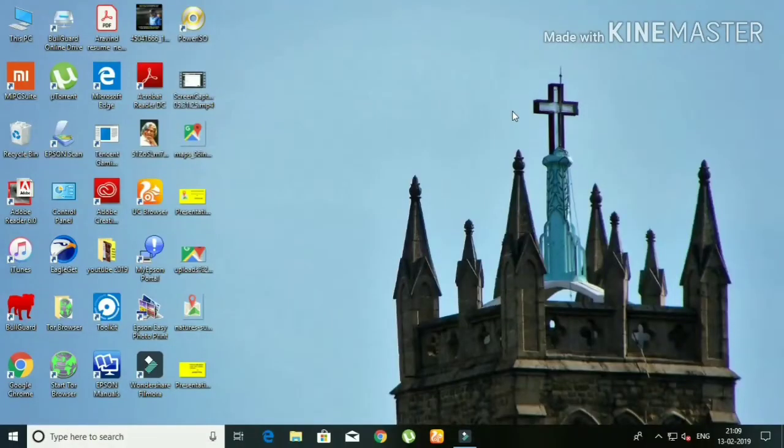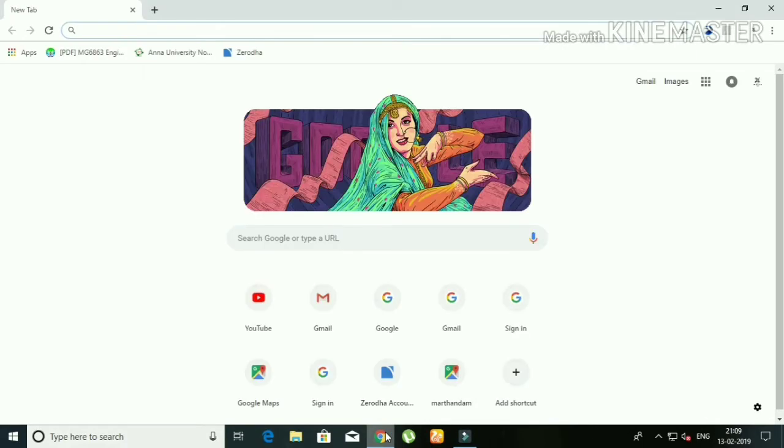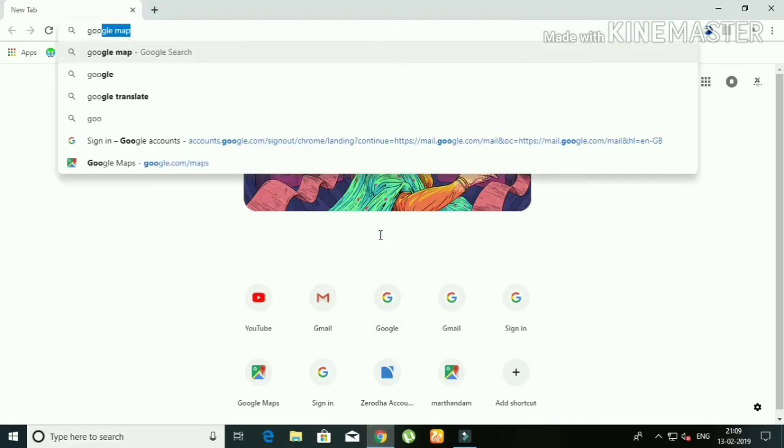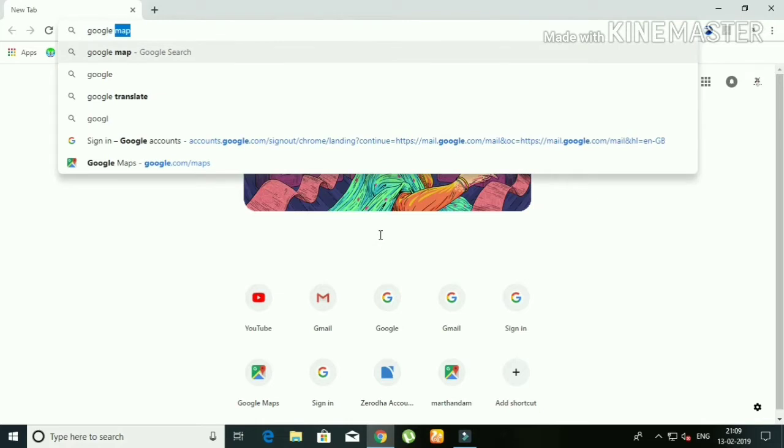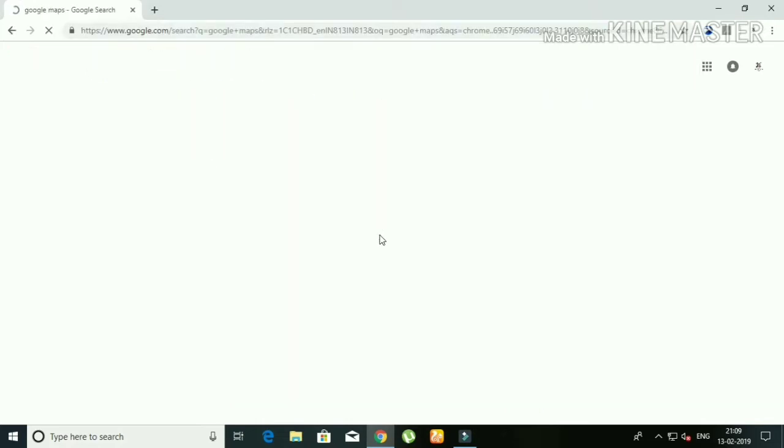Hi friends, now you can open a browser. When you open the browser, go to the search bar. Type in Google Maps, then click enter.